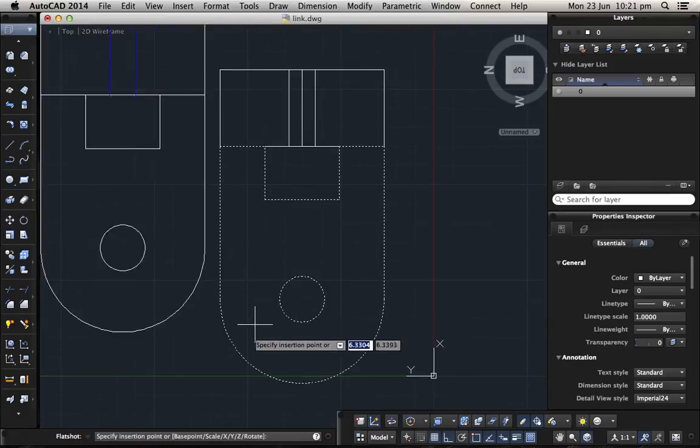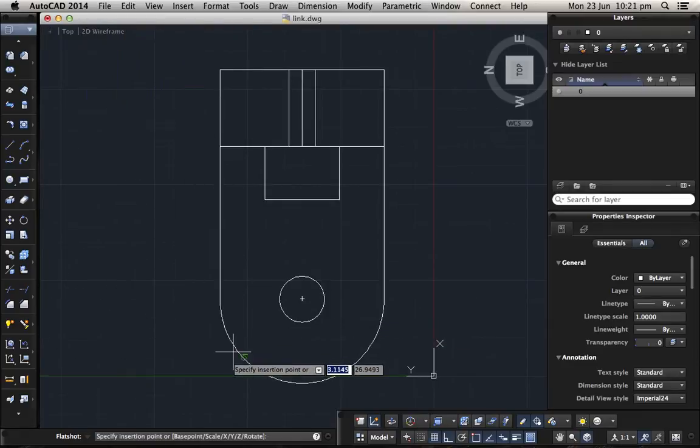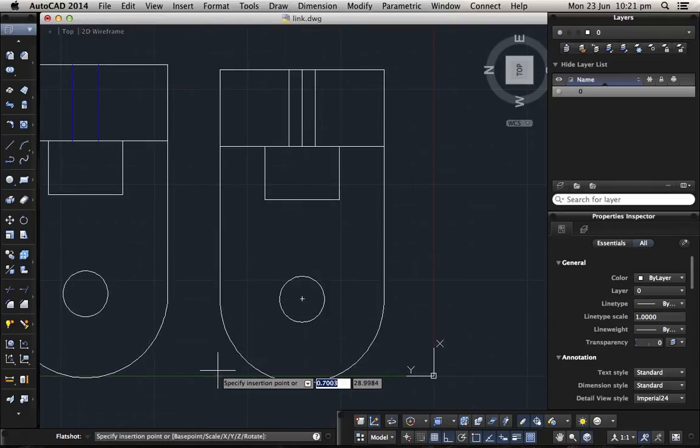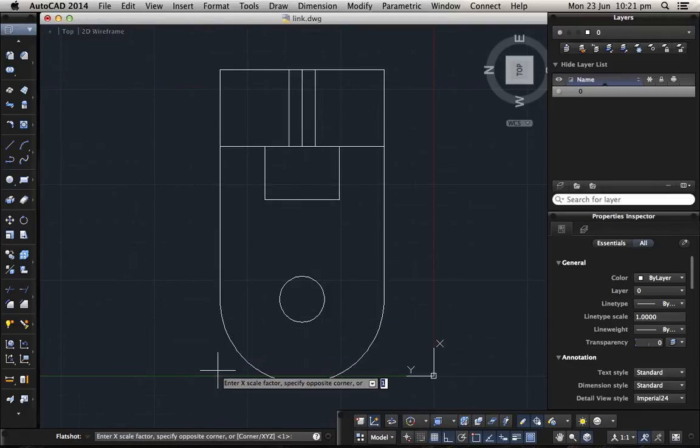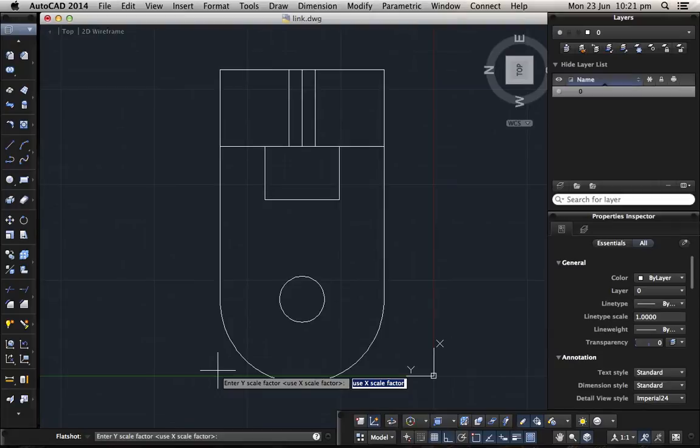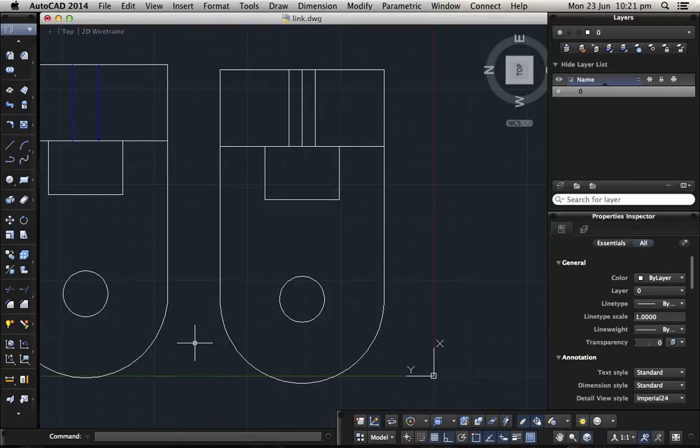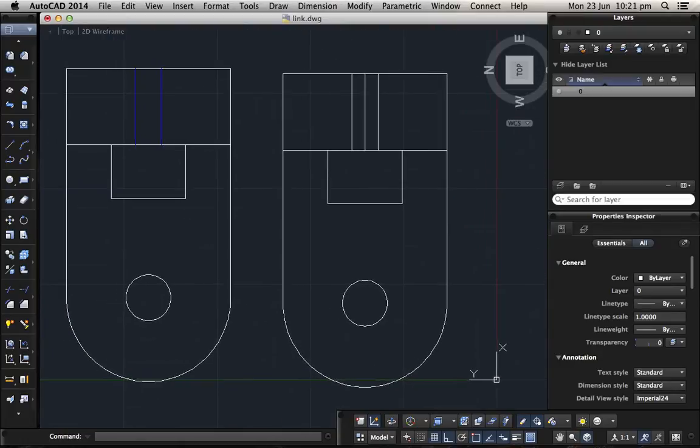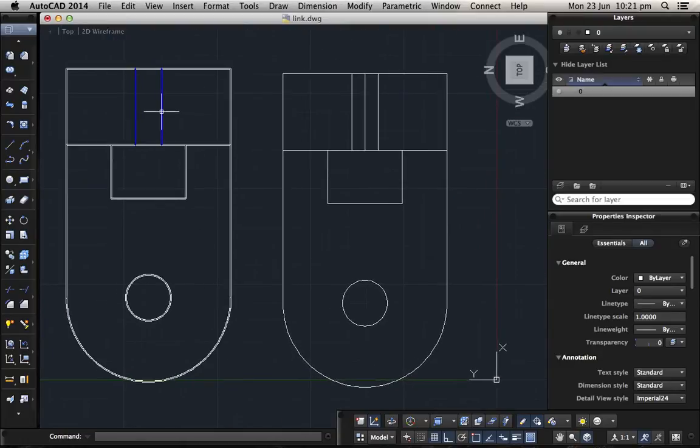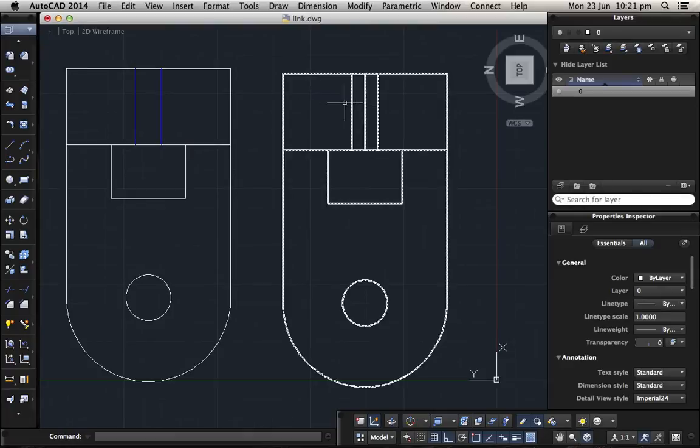And then create. Now here they will tell you choose a point, just choose anywhere. And the scale factor just one, don't change, otherwise they cannot change in size. X and also the Y factor similar to X, one, and then no rotation, another enter.